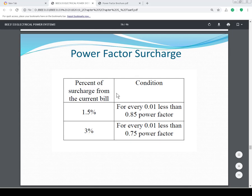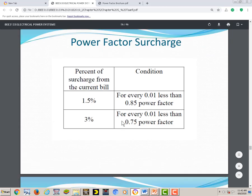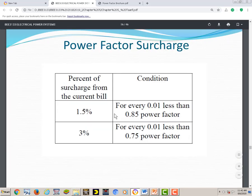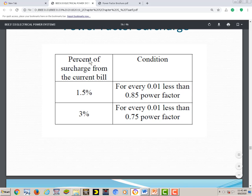Power Factor Surcharge. This is how TNB charges consumers who have low power factor. Looking at this table, we can see the percent of surcharge from the current bills. If your power factor is lower than 0.85, you will be charged 1.5% extra charges from your original bills.